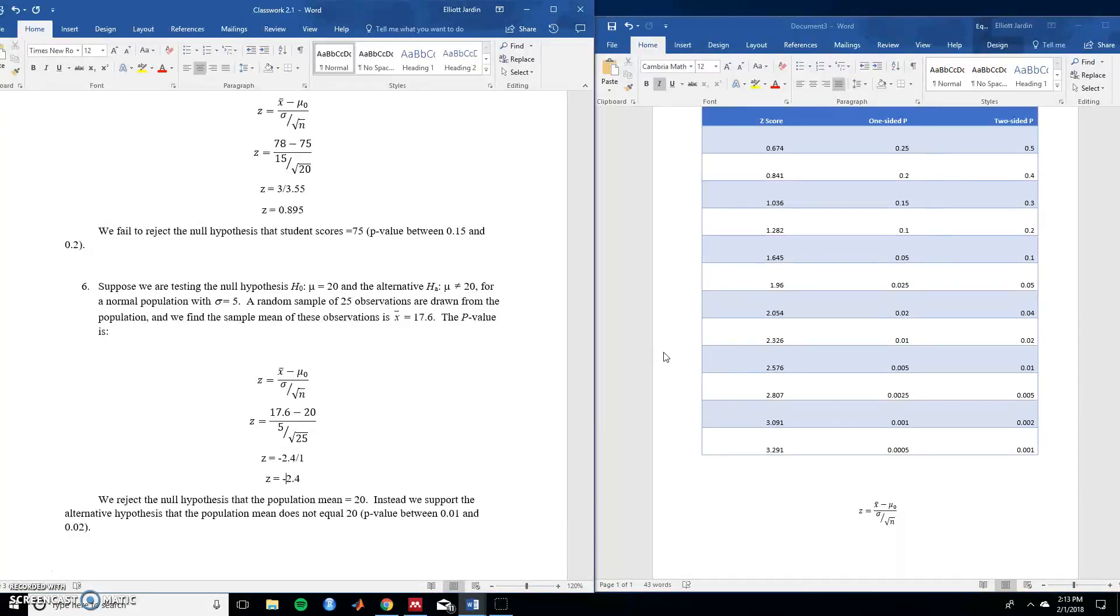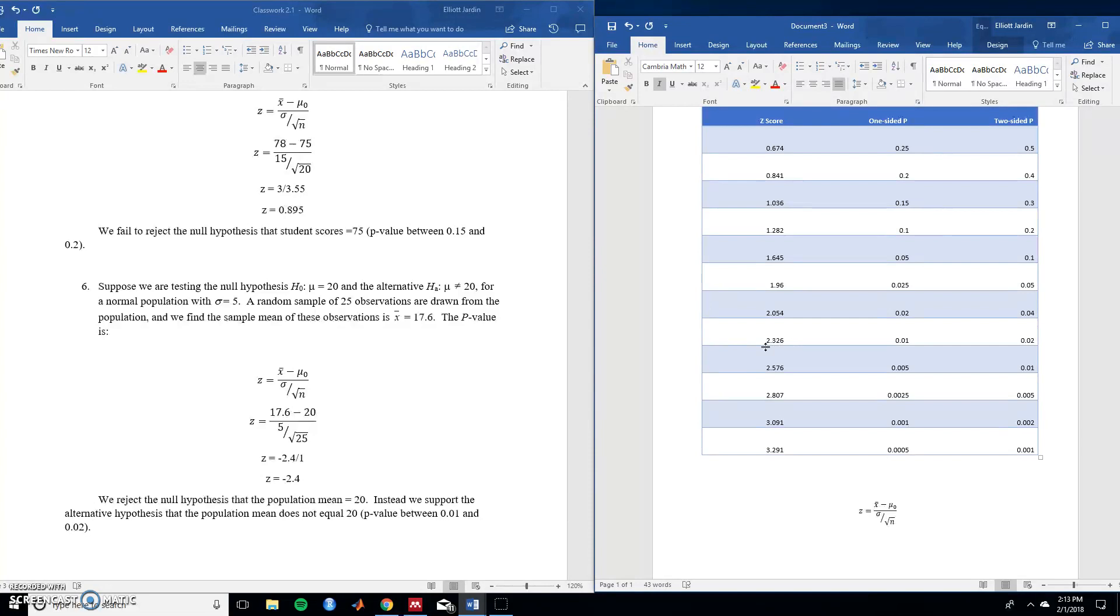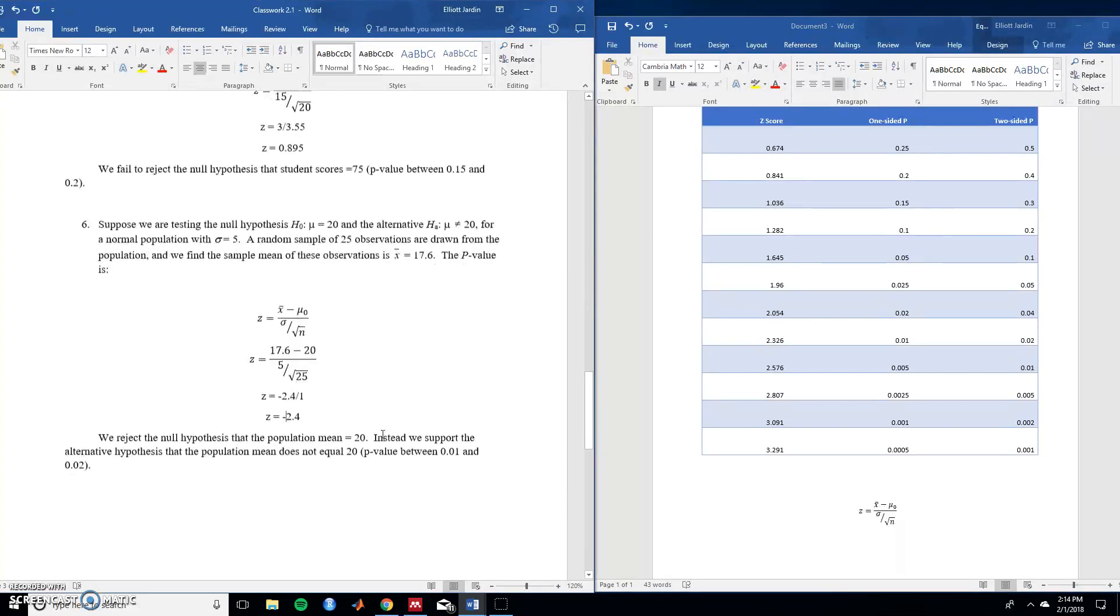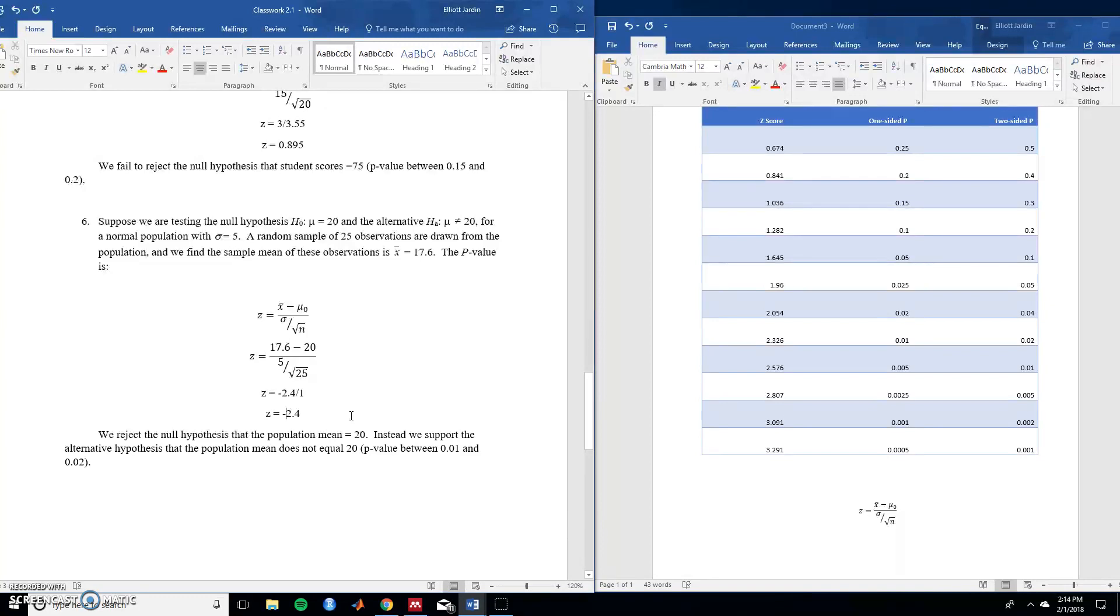So now let's go over to the z table. Note that the sign of the z score doesn't matter because the distribution of z is symmetrical. So we find that it's in between these two values 2.326 and 2.576. And let's see if it's a 1 or 2 tail test. Because it's not equal to that gives us information that's going to be a 2 tail test. So we can figure out that the p-value is going to be in between 0.01 and 0.02. Note that this is different than the last problem because in the last one our p-value is greater than 0.05. So in this one it's less than so we're going to write this a little bit differently. So in this situation we reject the null hypothesis that the population mean is 20. Instead we support the alternative hypothesis that the population does not equal 20.